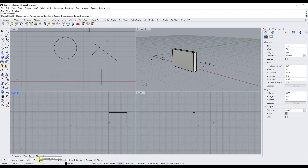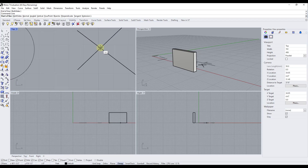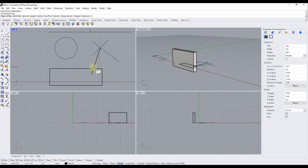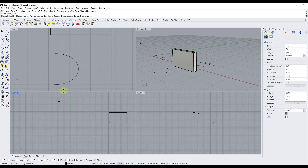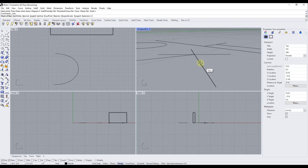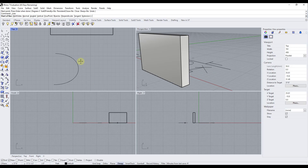Intersection finds the point where two objects cross each other — mousing over intersecting lines will snap to that intersection point. Near snaps to any point on an object that's close to your cursor, whether on a curved line or straight line. If there's nothing else to inference to, it will snap to the nearest point and show the 'near' icon.